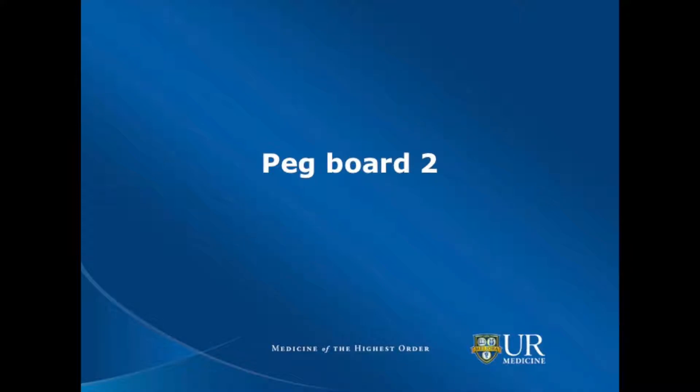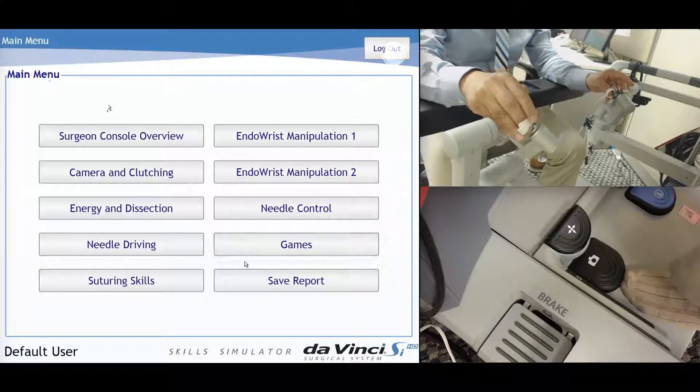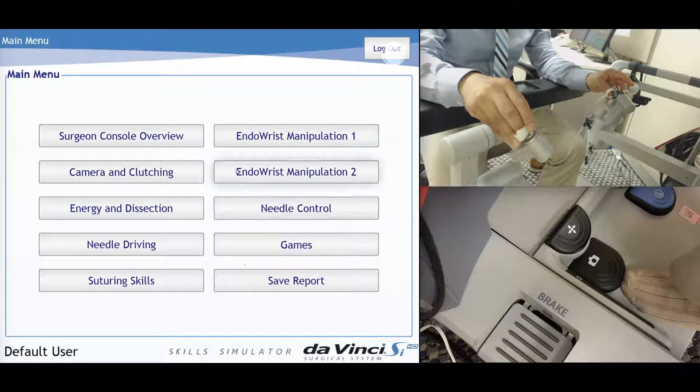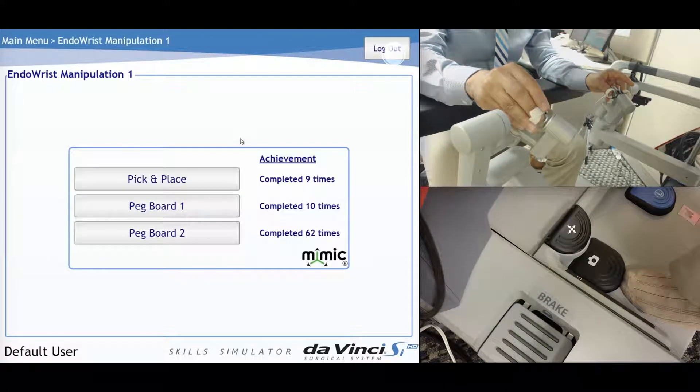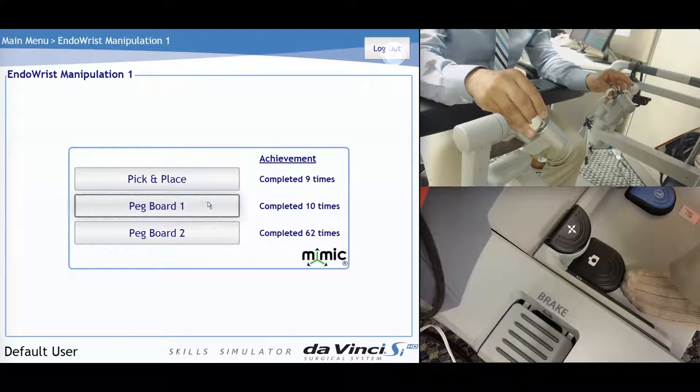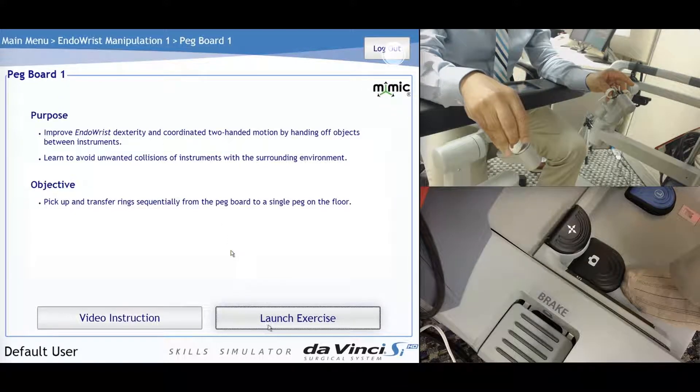Pegboard 2. This is under Enderist 1. Since this is your first exercise, I wanted you to start off with Pegboard 1 just to make sure you have a good understanding of how the camera moves.